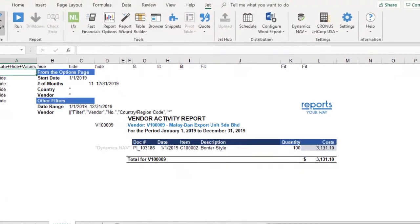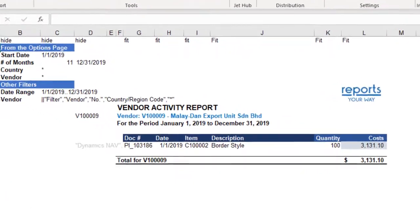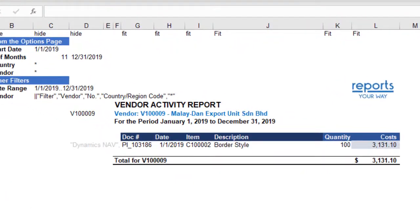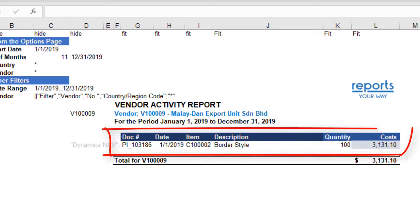On the details page, our report is going to list the document number, the posting date, the item number and the item description, the quantity and the cost.